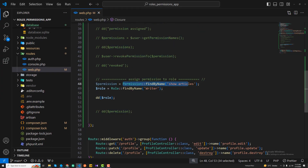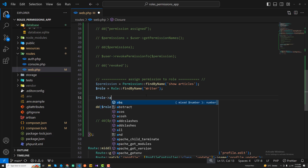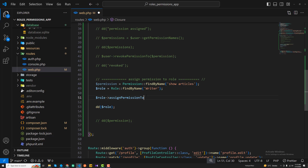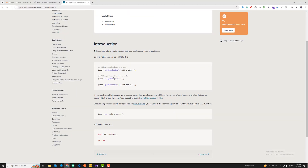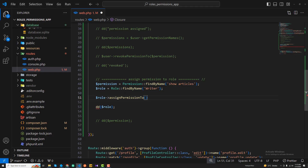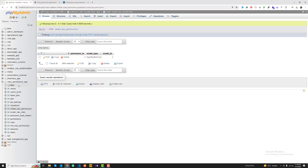Now I want to assign the 'show article' permission to this role. The syntax is simple: on the role object you can call givePermissionTo(). You can also check the documentation for how to do this. It's similar to how we assign permission to a user using givePermissionTo(). I'm passing the 'show article' permission and then returning 'assigned'.